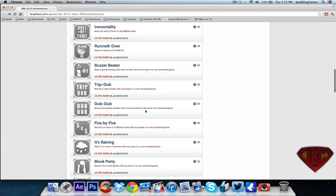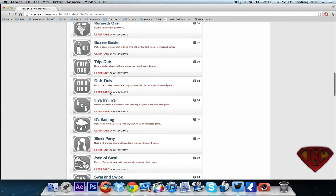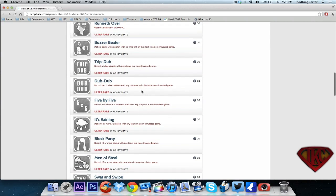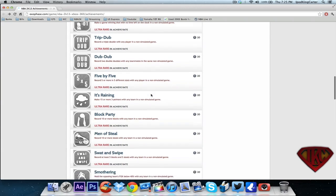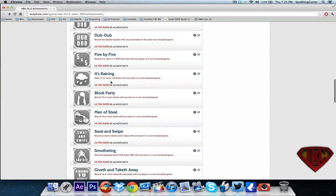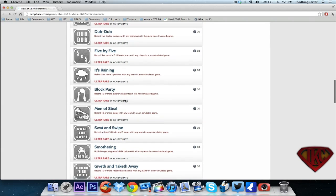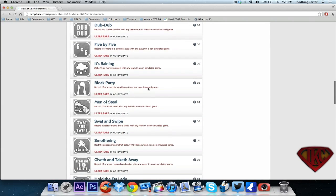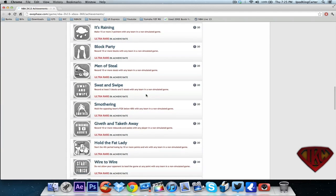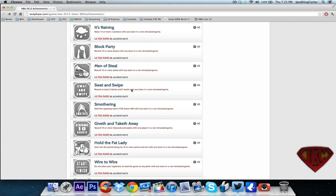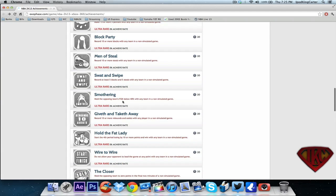In a non-simulator game, record a triple double. Get a double-double with any team - just play with LeBron, easy. Record five or more in five different stats with any player. Make 15 or more three-pointers - all you gotta do is get Ray Allen out there in the corner. Block party - all you need to do is get in the game with Dwight or Bynum. Record 10 or more steals - play with the Celtics, bring Rondo out the bag.